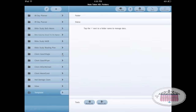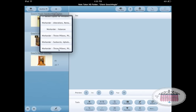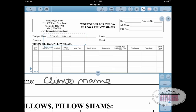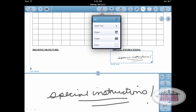Now I'm going to go to one of my client folders — I've already got some notes in there — and I want to create a pillow order work order. I'll click this template, scroll down to the throw pillows pillow shams work order, click on that, and it opens inside my client folder exactly the way I saved it in the templates folder.